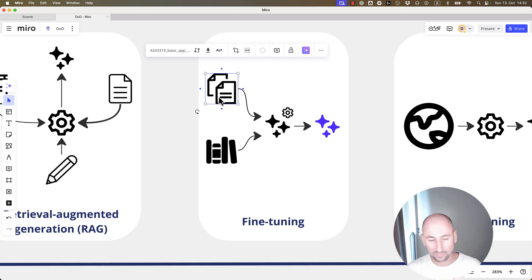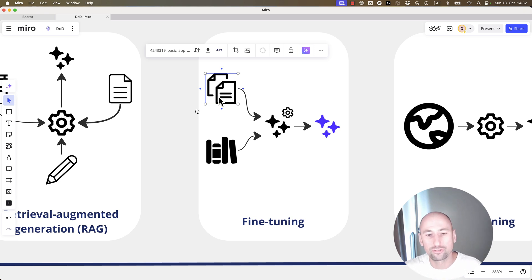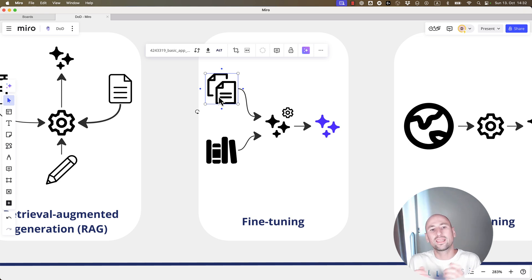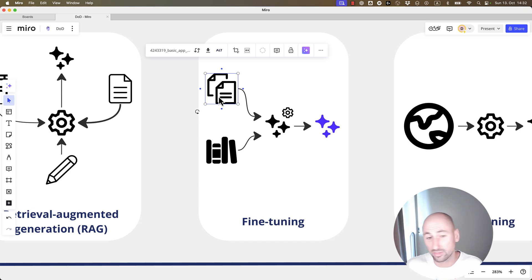It's also called continuous pre-training. So, basically, the model continues training on your documents, and it gets slightly more adjusted to your needs. That's one way of fine-tuning.